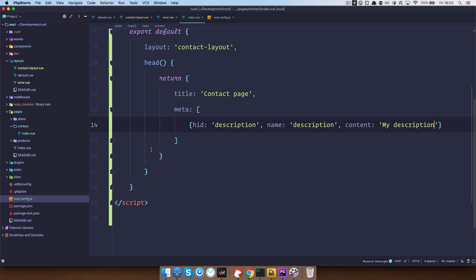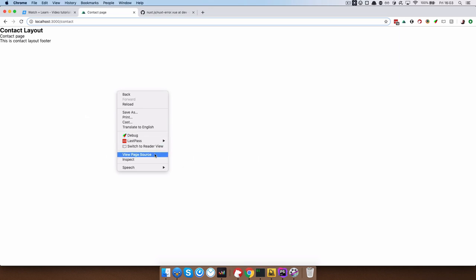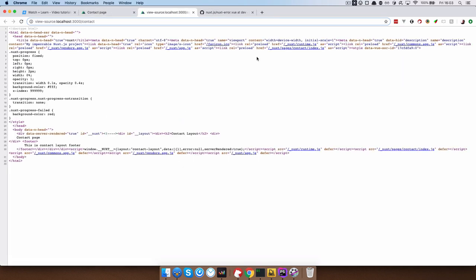Save this. Now how do we take a look at that? Well, we can just take a look at the page source. And as you can see we have a description,